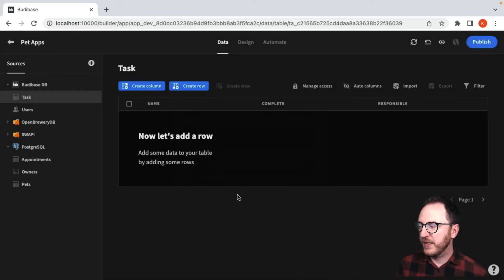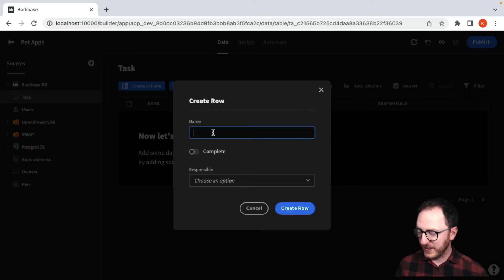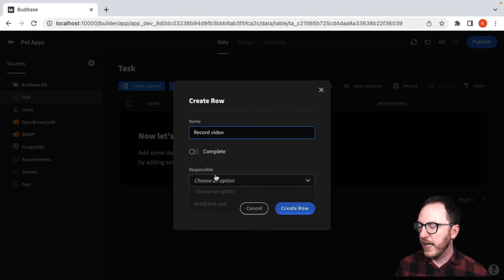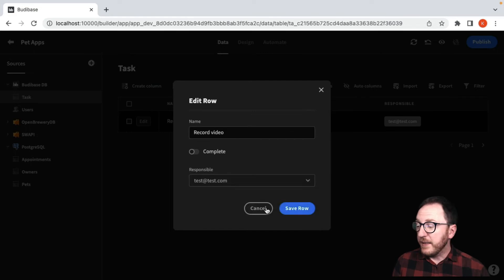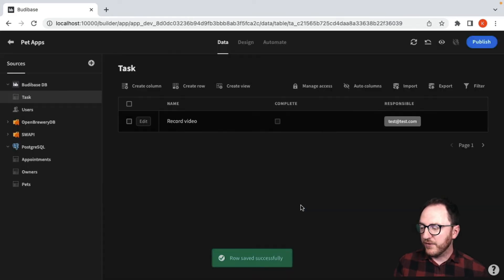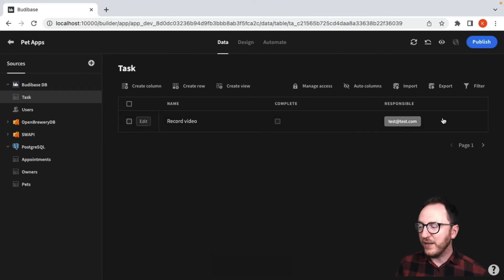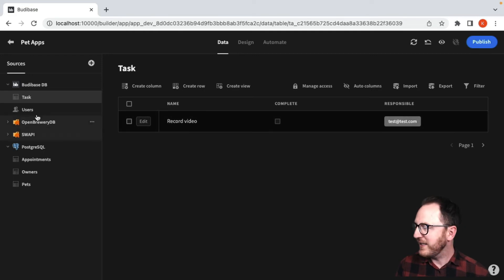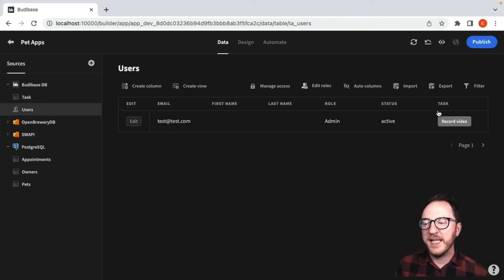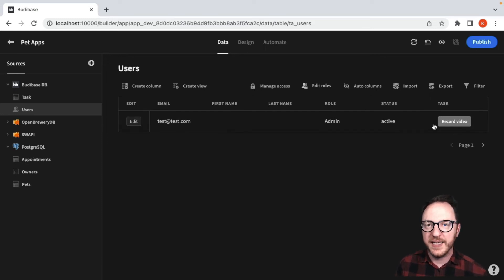I'll press complete and now I'm going to add a task of 'record video'. The display field is the email address because it's a unique identifier. So I'll set that and press save row. We can now see the responsible person, the completion status, and the name of the task. Clicking into the users table, we can see that 'record video' is there in the task column — the data has been persisted and is visible in both places.